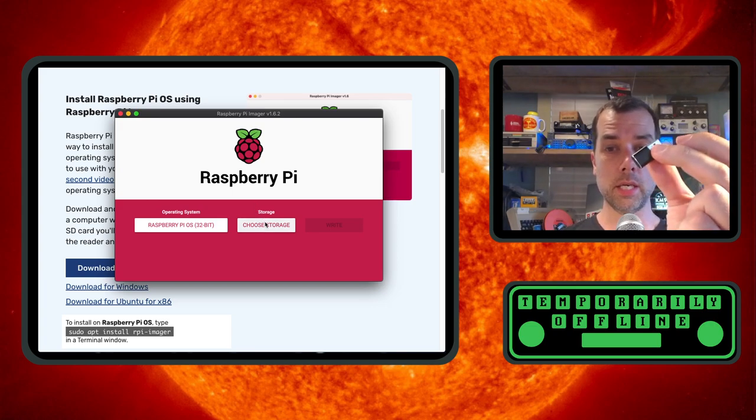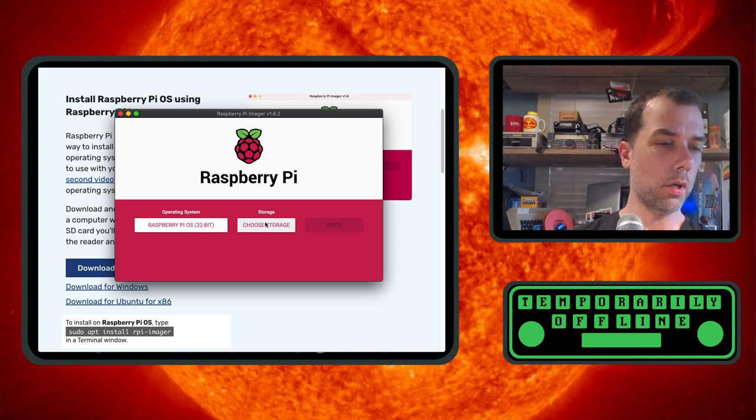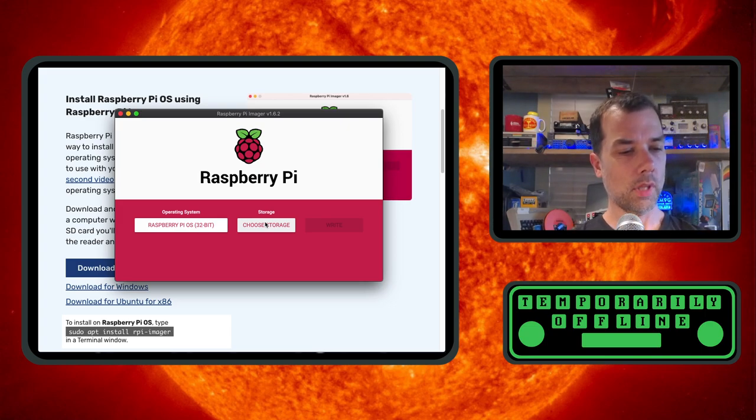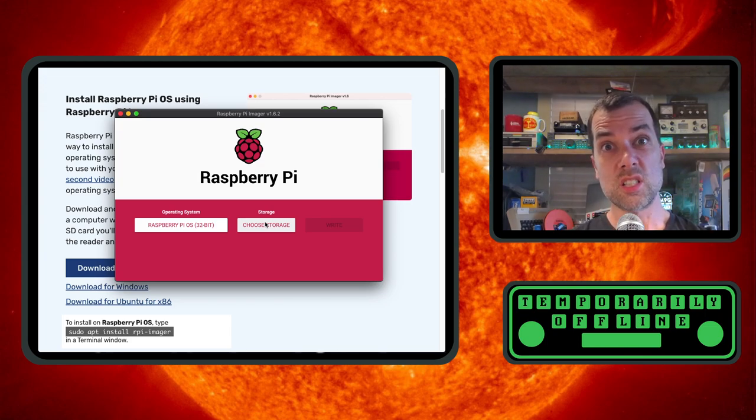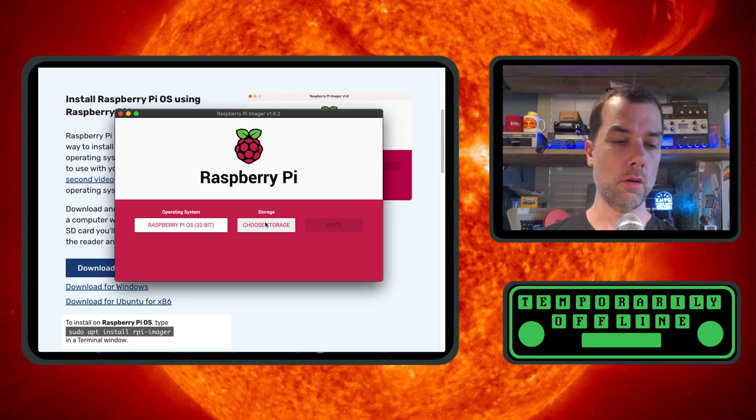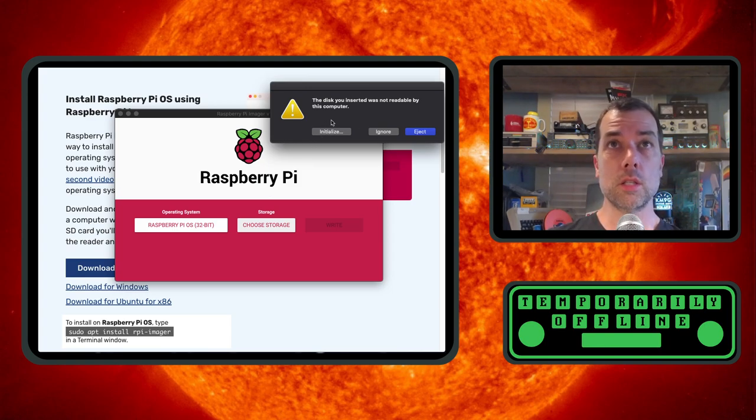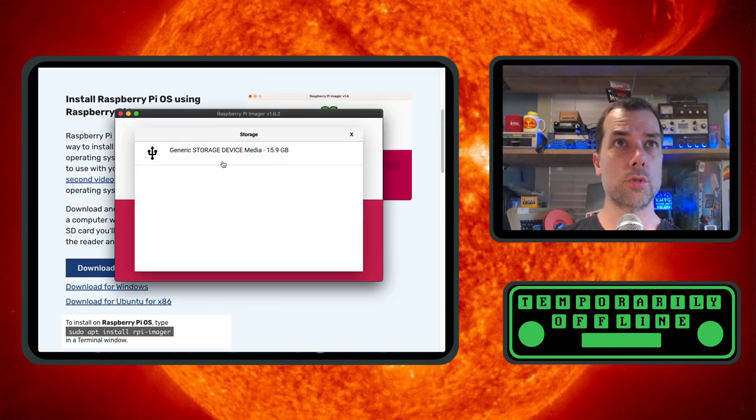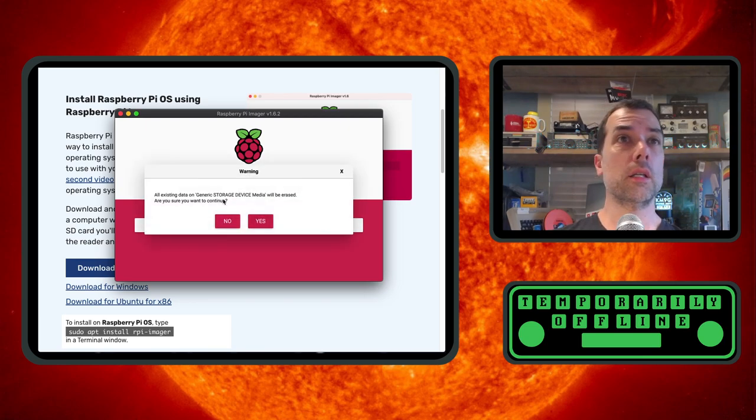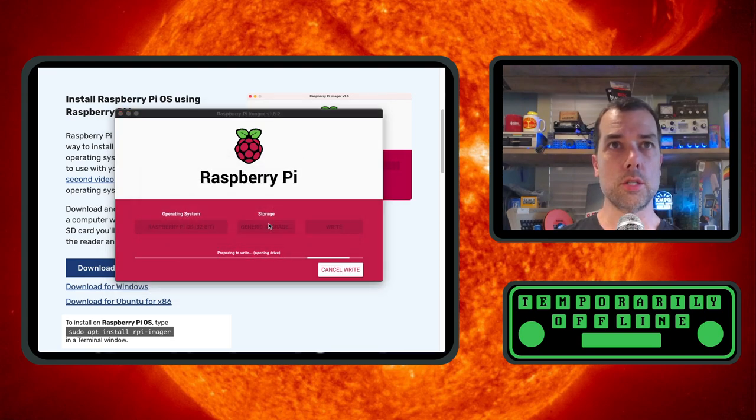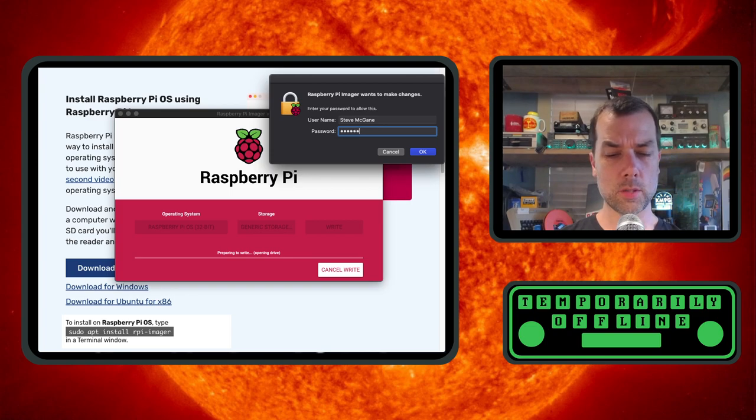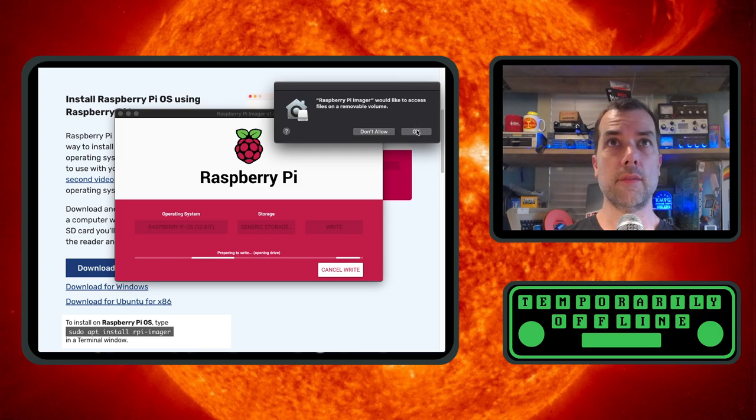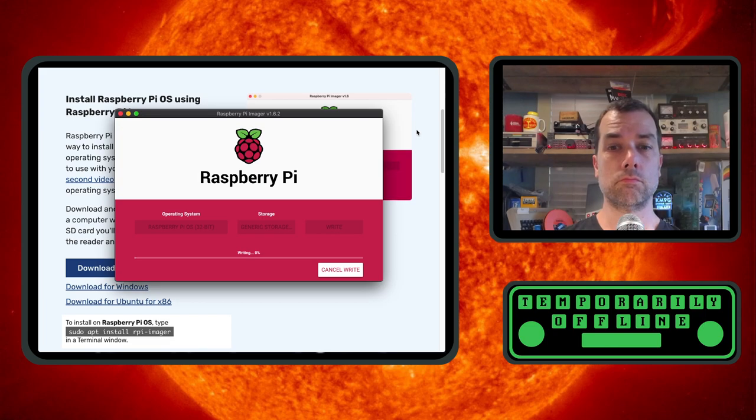I have to take my SD card and my SD card reader and plug it in somewhere. USB plugs only go in one of two ways. The older ones. USB-C is fine now. And you get it wrong like at least 50% of the time. So I stuck it in. It's not recognizable by this computer. That's okay. We'll go back to choose storage. 16 gig card is what I have. I'm going to write it. All existing data on generic storage will be erased. Are you sure? Yeah, that's what I asked you to do. It wants a password. Don't peek at my password.